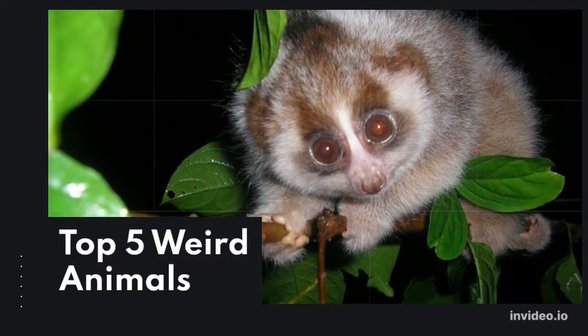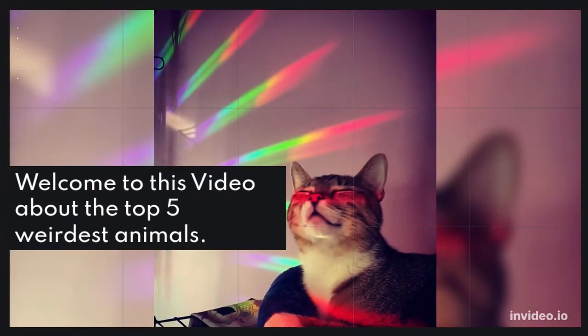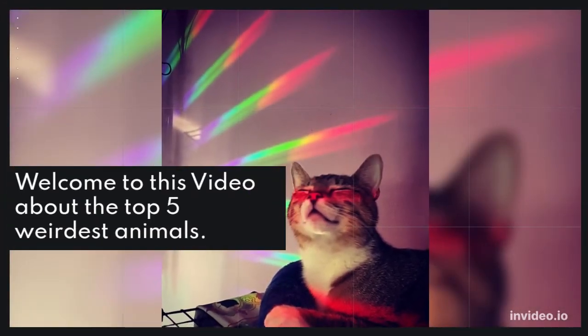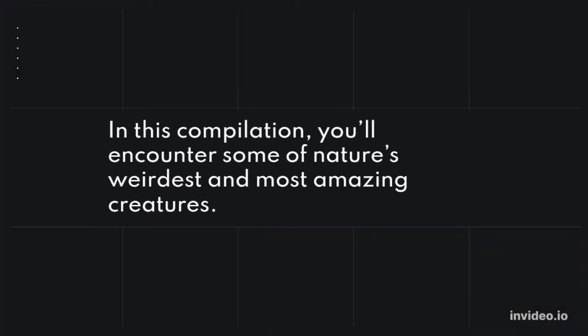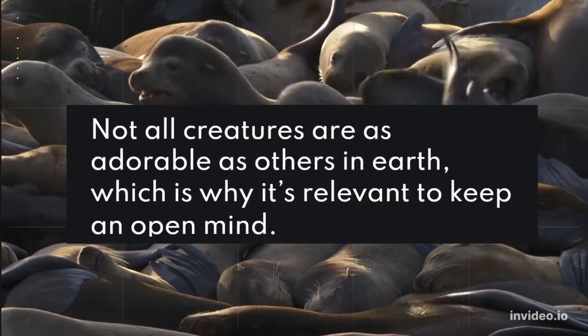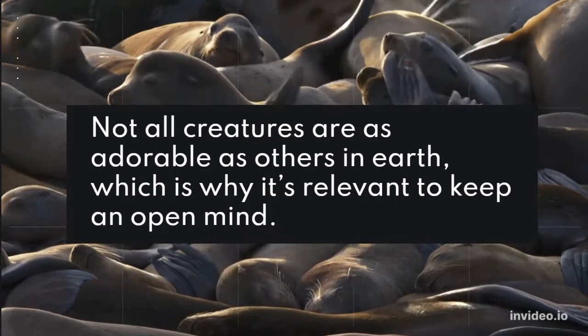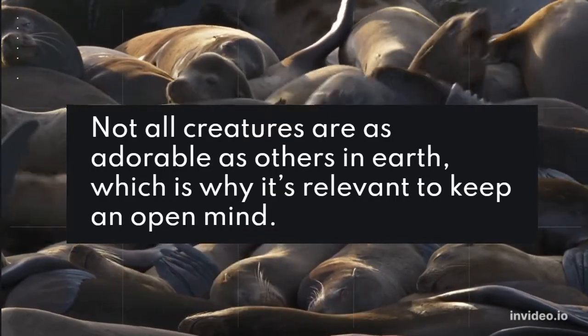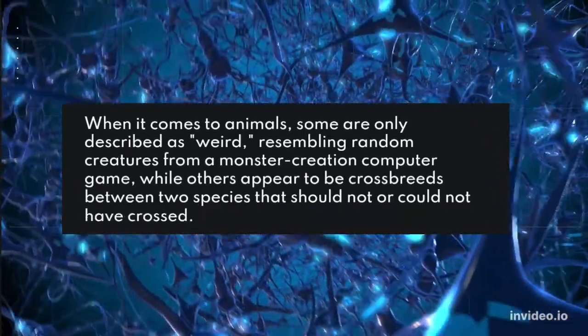Top 5 Weird Animals. Welcome to this video about the top 5 weirdest animals. Not all creatures are as adorable as others on Earth, which is why it's relevant to keep an open mind.